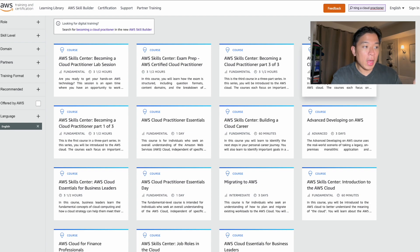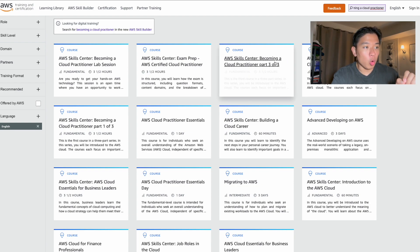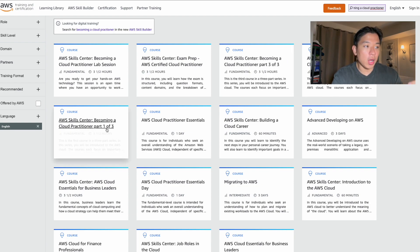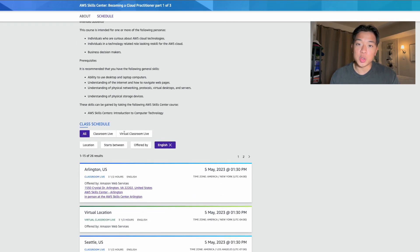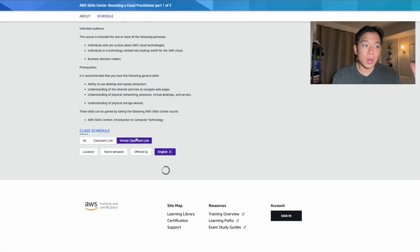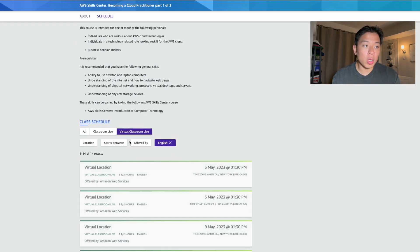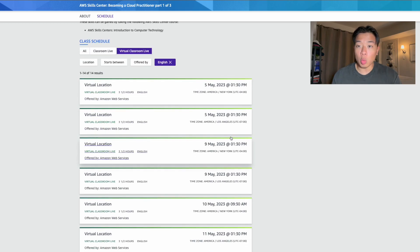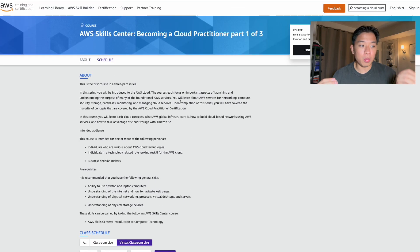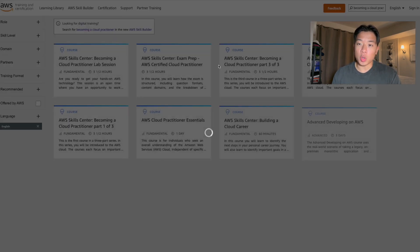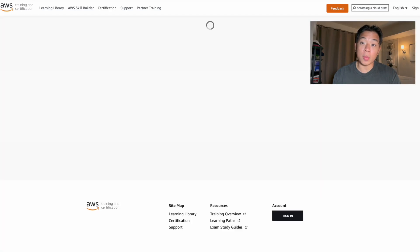From there you'll see the three different parts of the course. Each part is about three and a half hours, and the courses are offered pretty much every other day. For my own schedule, I took part one on Monday, part two on Wednesday, and part three on Friday. By the end of the week I felt comfortable moving on to the next resources.